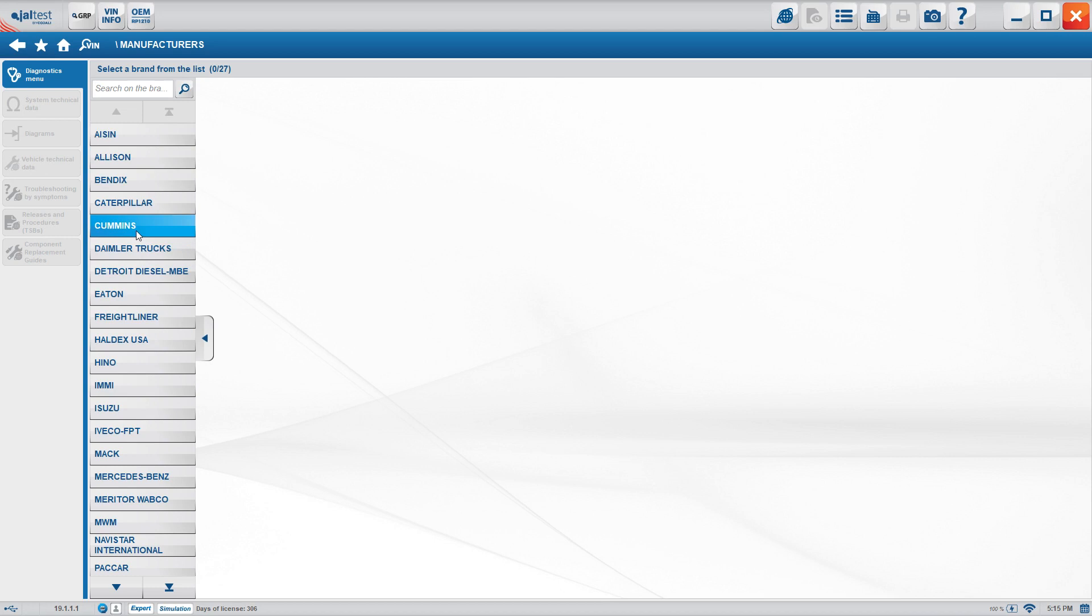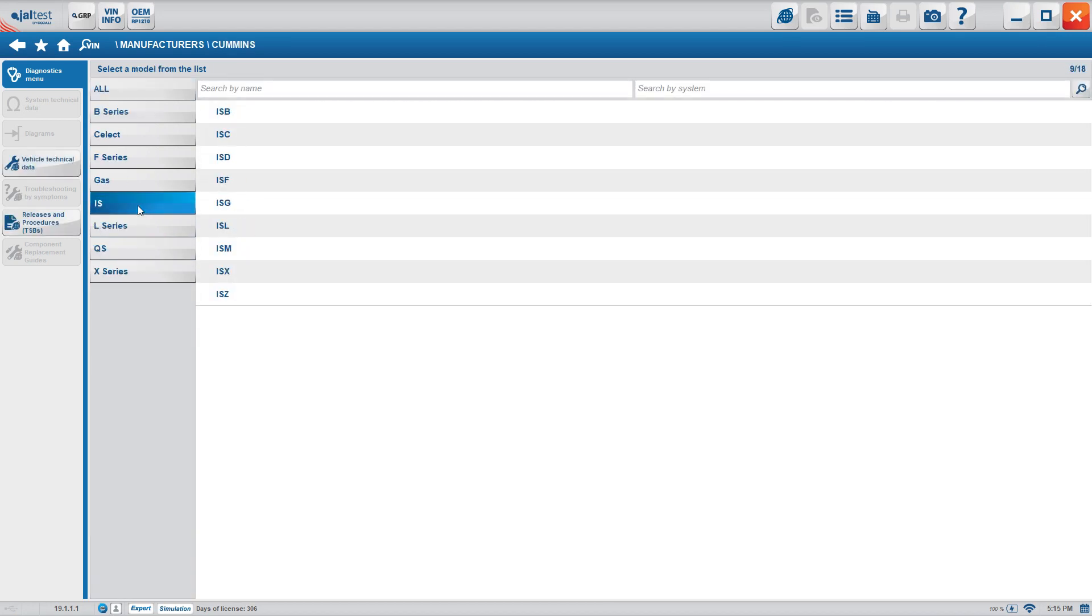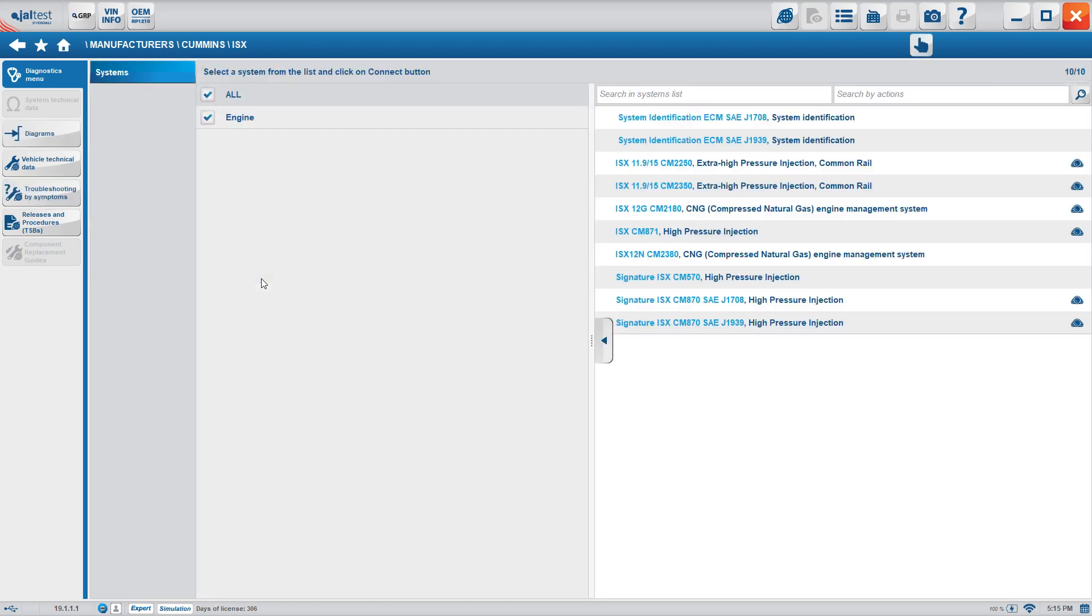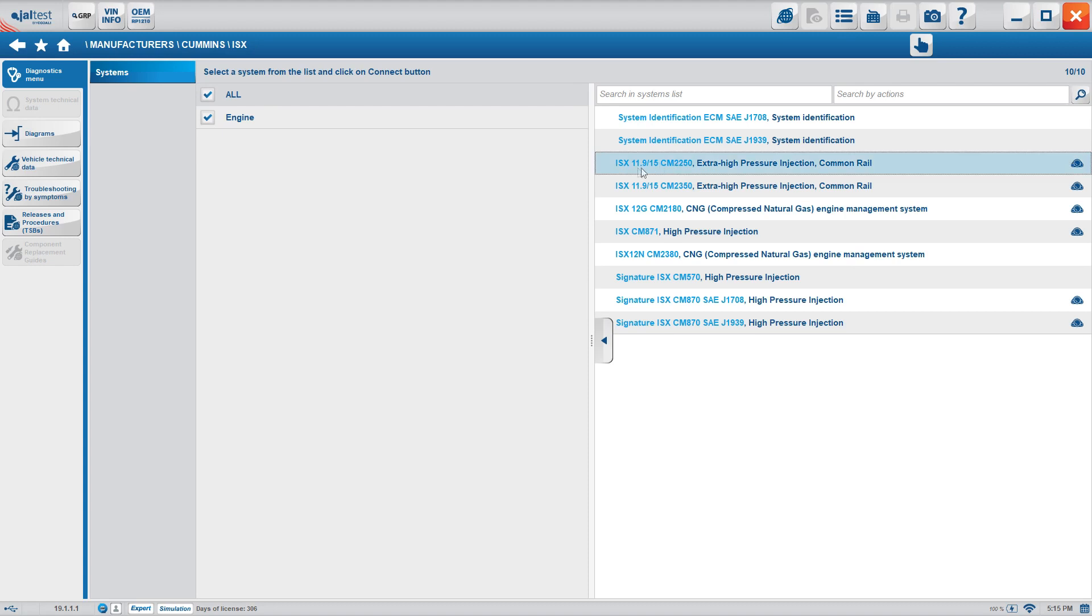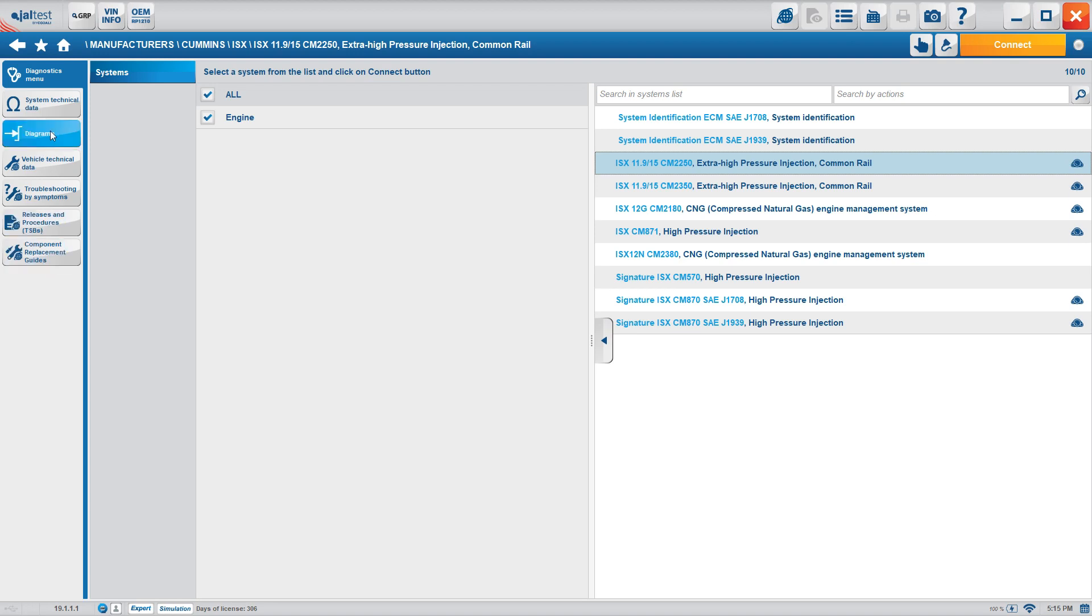So in this case, we're going to click Cummins so we can see the similarities to it. Here, we're going to select the IS section, ISX, and these are the different engines that we provide. So to keep it consistent with the other one, we select our 11.9, 2250, and then we can go into all these elements without having the truck. Now, it is important that you do not need the truck, but you do need the box. The communicator link is essential in order to be able to extract this information.